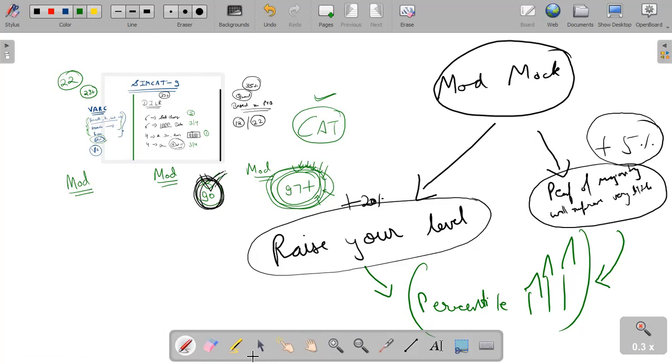By this we are ending our SIMCAT-9 analysis. I hope you are doing very well. And if you are still not reaching your desired or potential mock scores, don't get nervous, don't hesitate in expressing your problems to yourself and finding the solutions. There is still enough time. I hope we all will crack the CAT this time. Thank you and have a very happy day.